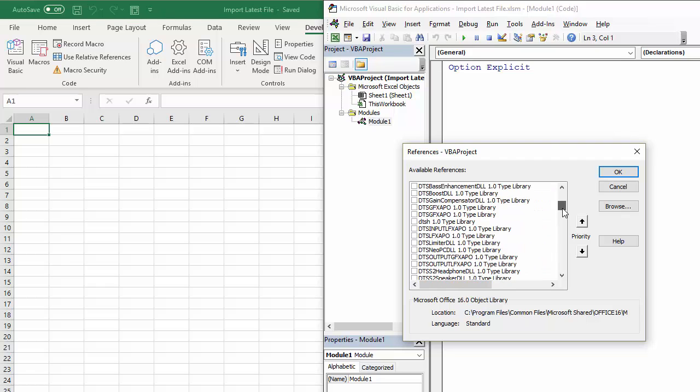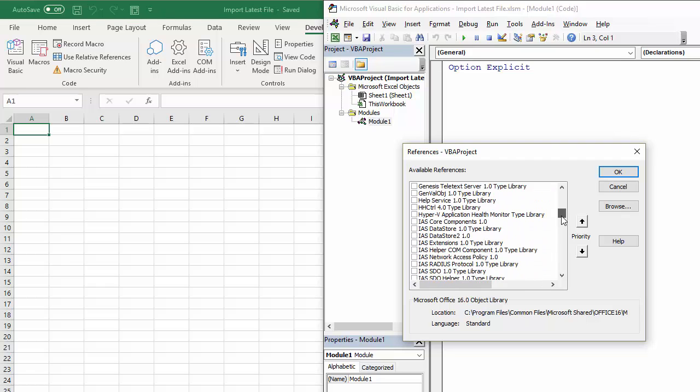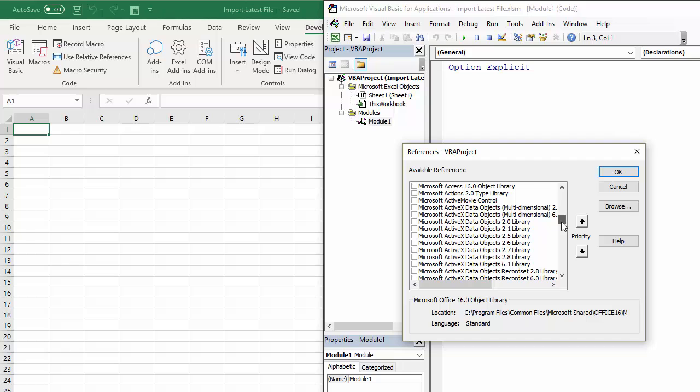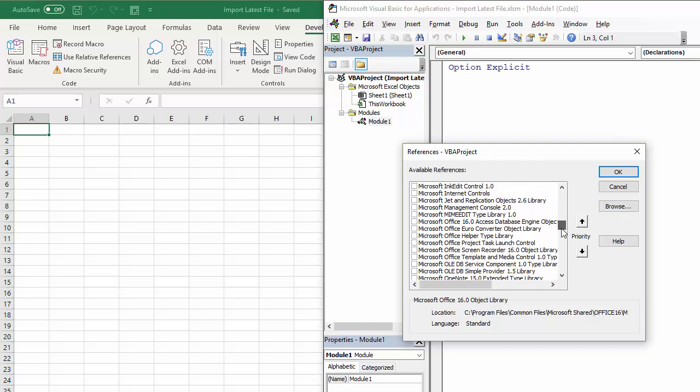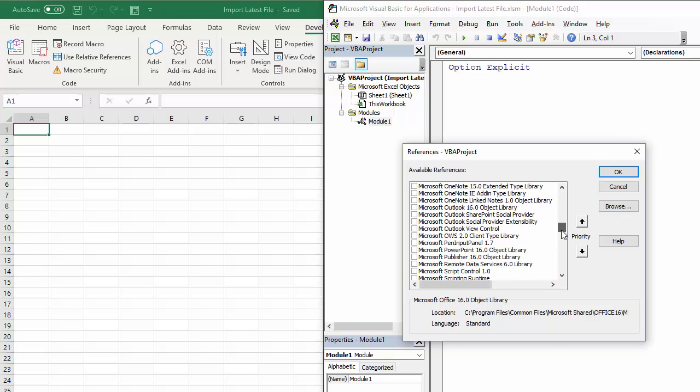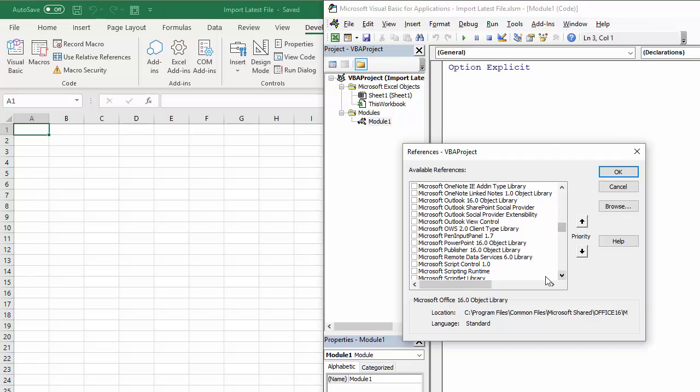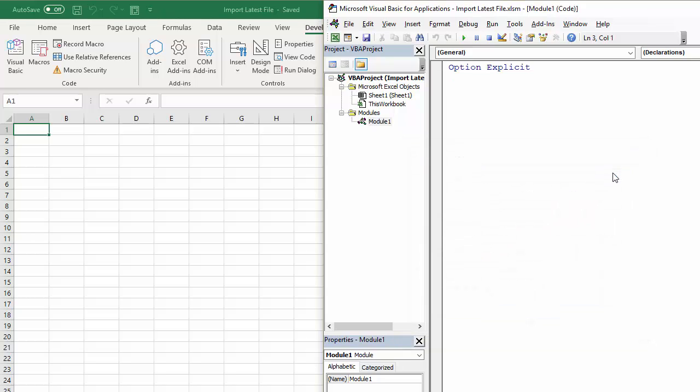The one you're looking for is Microsoft Scripting Runtime. Microsoft Scripting Runtime. There it is. Tick that and then click on OK. And that's all you have to do through that menu.